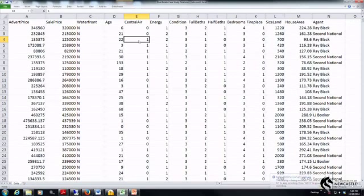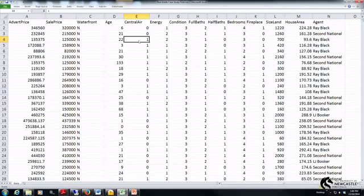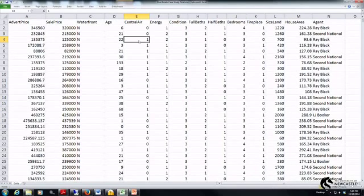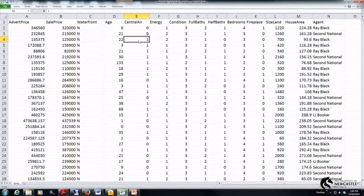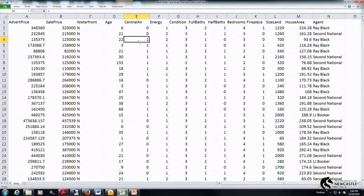What I'm going to create here are two continuous variables. The first one is going to be a sale price variable but only for those houses that do have central air conditioning. The second variable will be also a sale price variable but it will be for those houses that do not have central air conditioning.